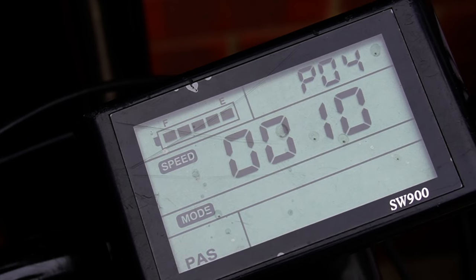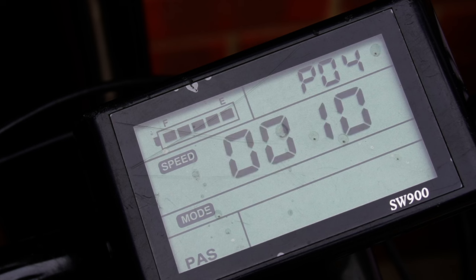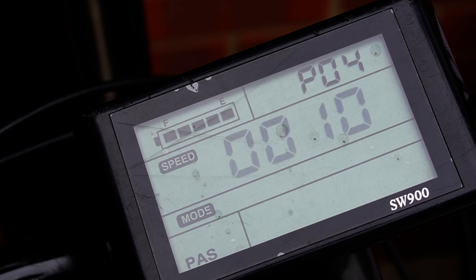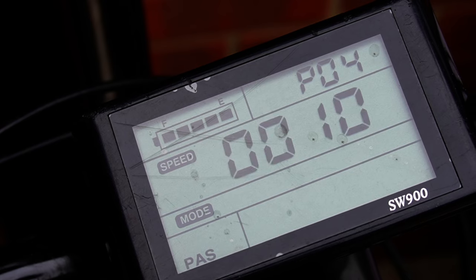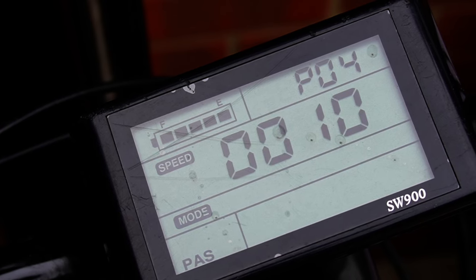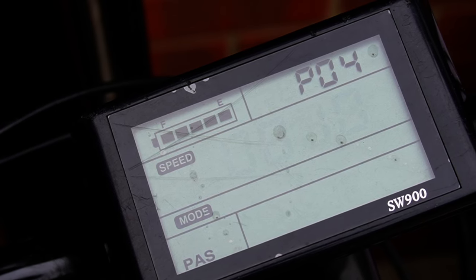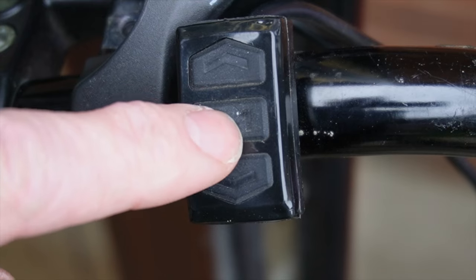Setting four is the sleep time. Zero is no sleep. Other numbers stand for sleep time in minutes. At the moment this is set to 10, so if we leave it for 10 minutes it will turn itself off.